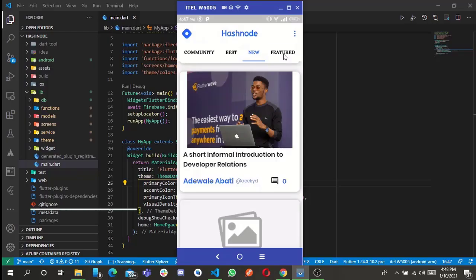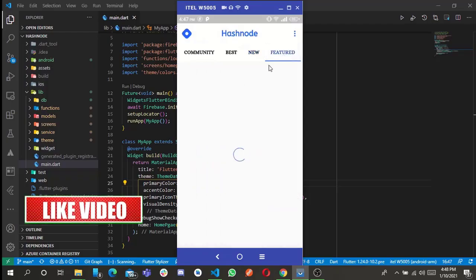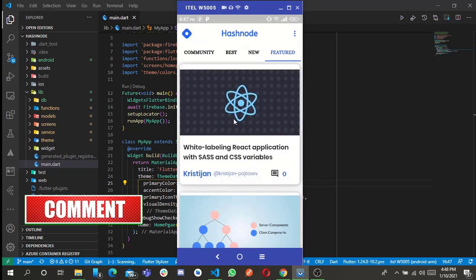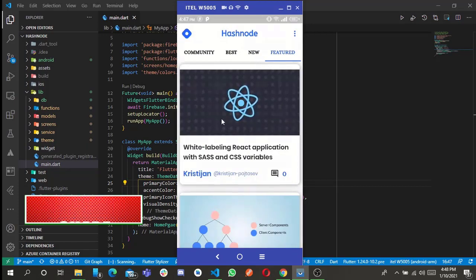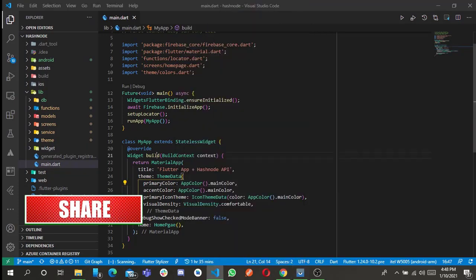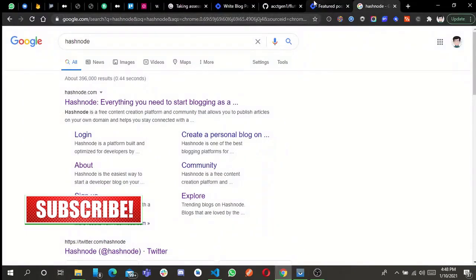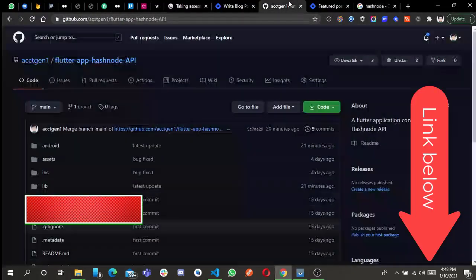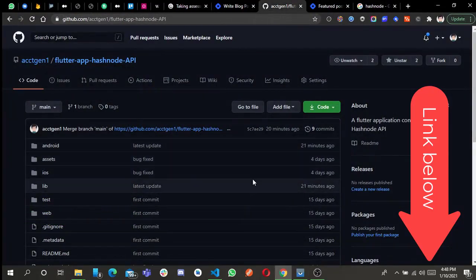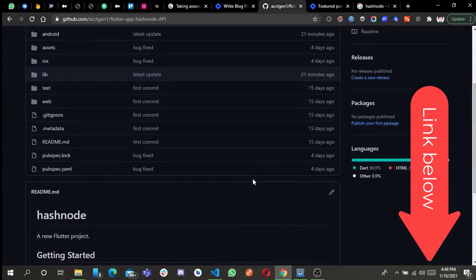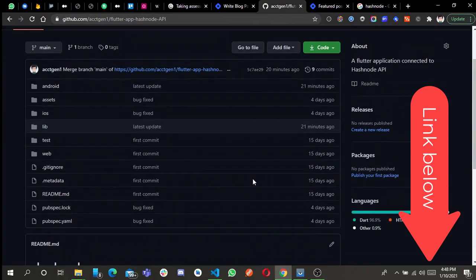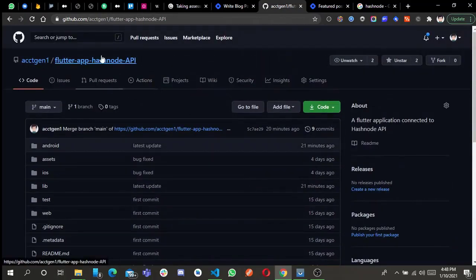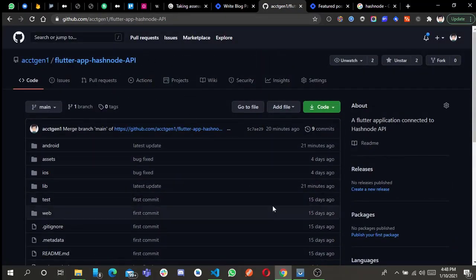If you are a Flutter developer, this project is open source. You can get the source code of the application on my GitHub profile. Every necessary link will be dropped in the description below.